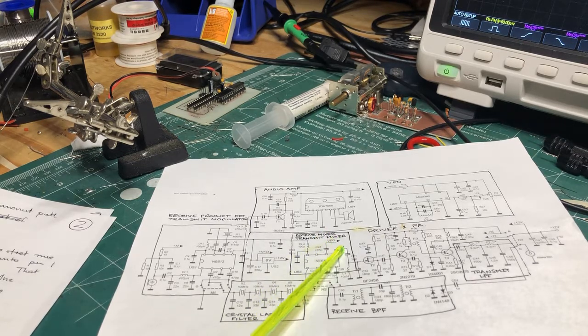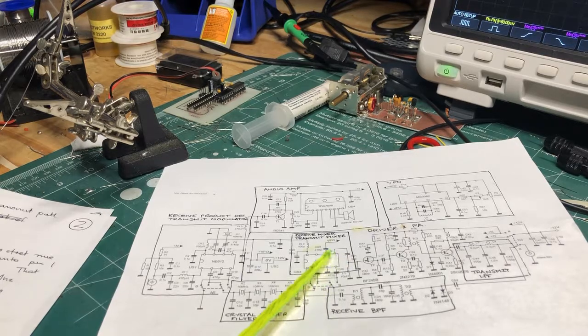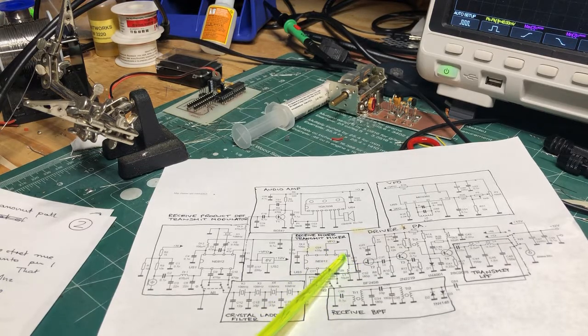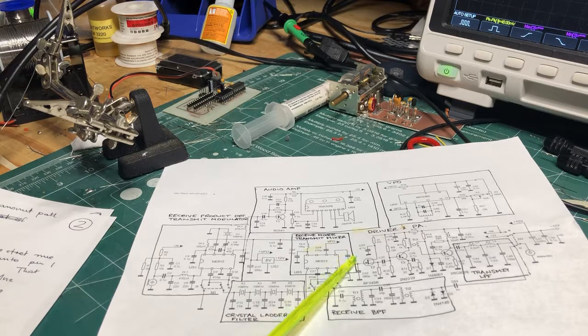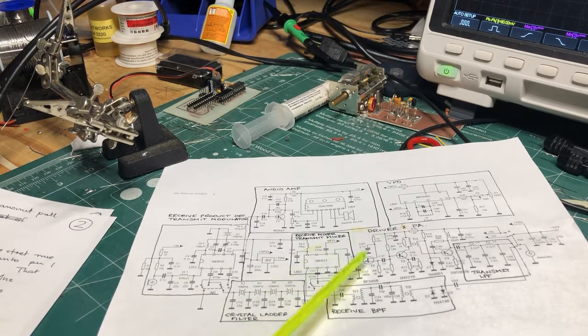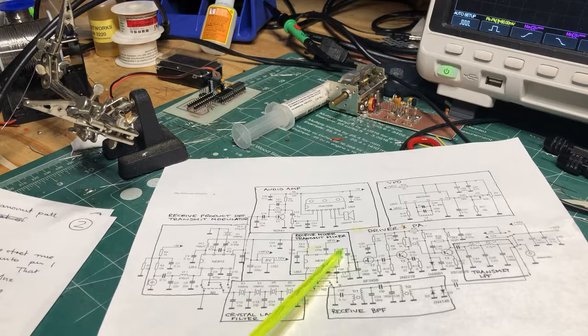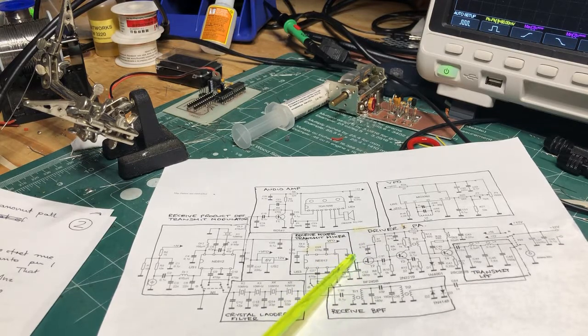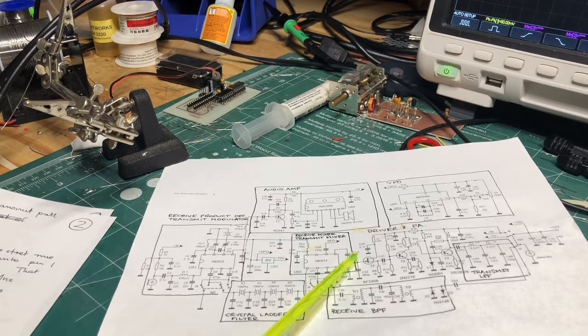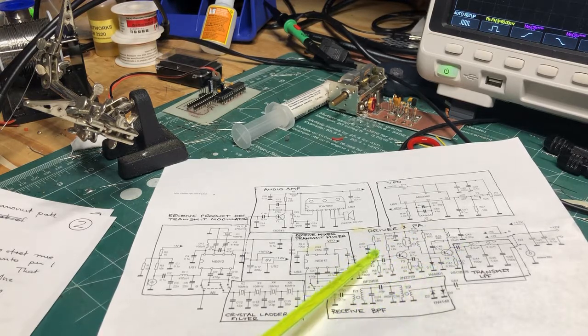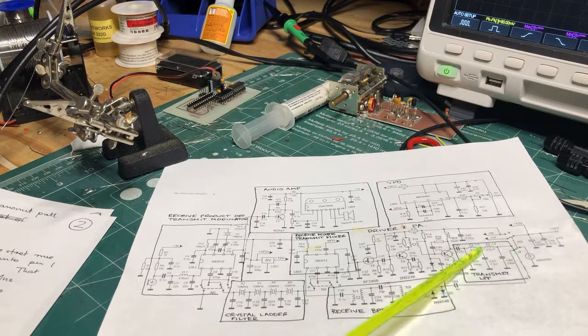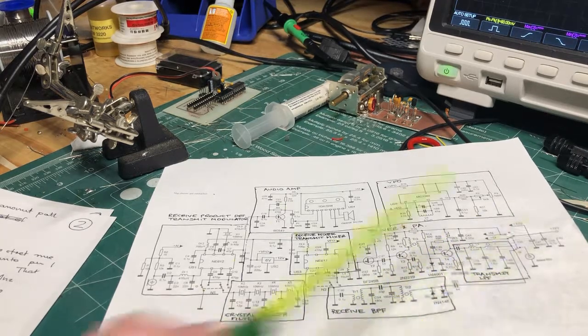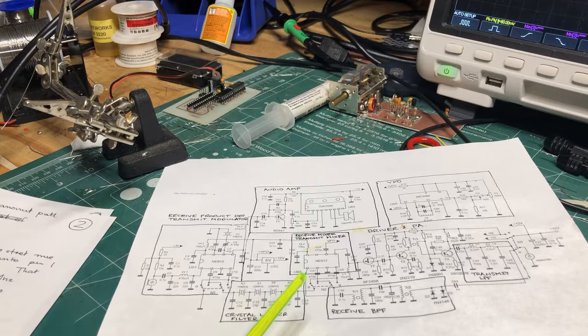Once that's mixed together, it comes out through this high-pass filter which gets rid of the lower mix products. So you'll get 10 plus 4 megahertz and 10 minus 4 megahertz. This portion here will remove the 10 minus 4 megahertz signal—we want to get rid of that. And then it goes through to the driver and PA circuitry, and then finally passes through this transmit low-pass filter before going out through the antenna.